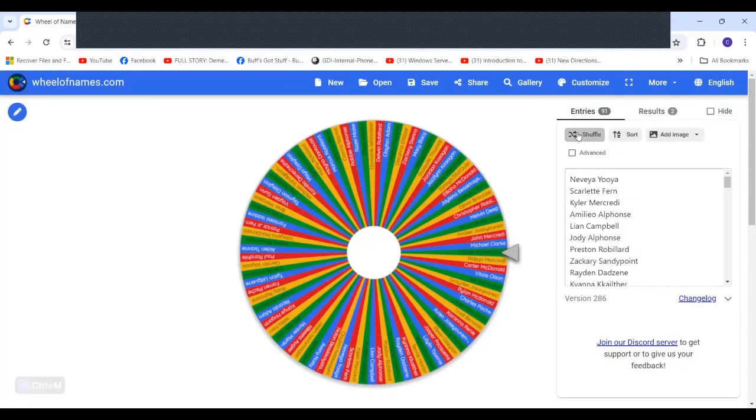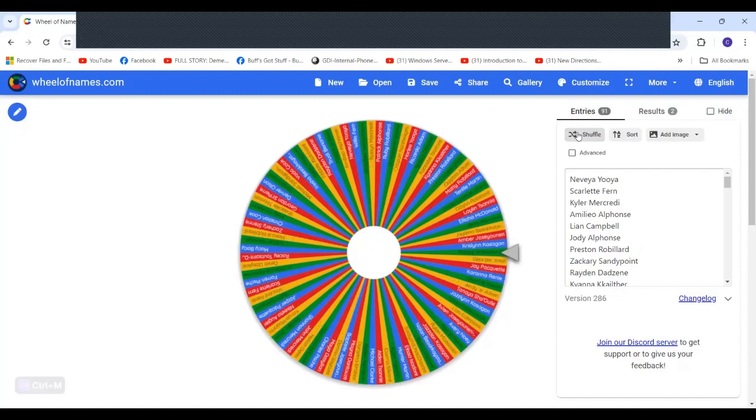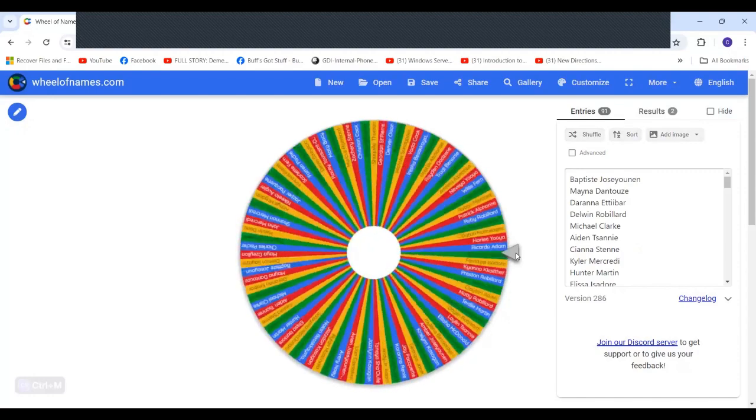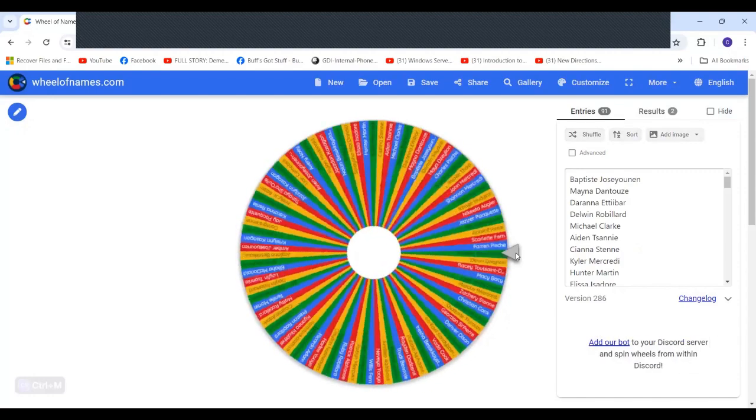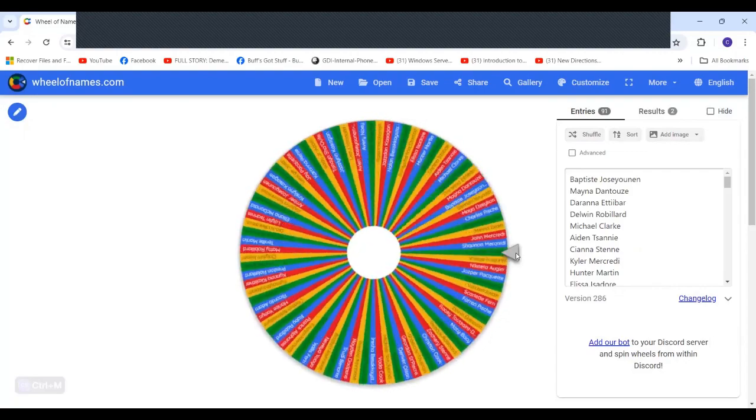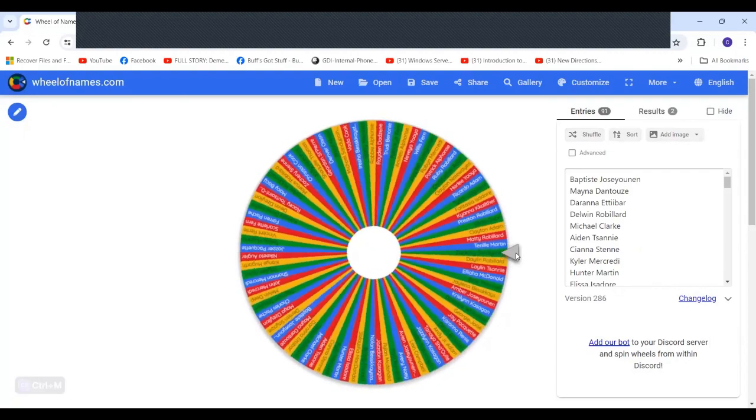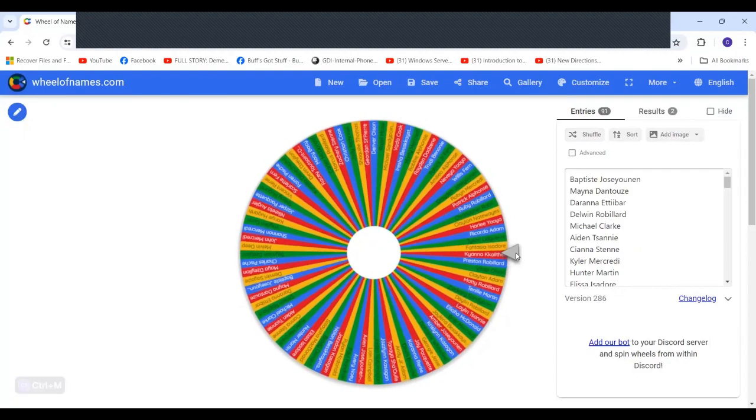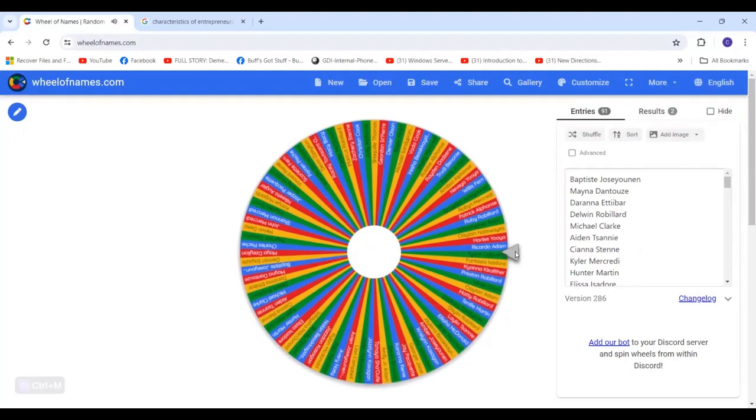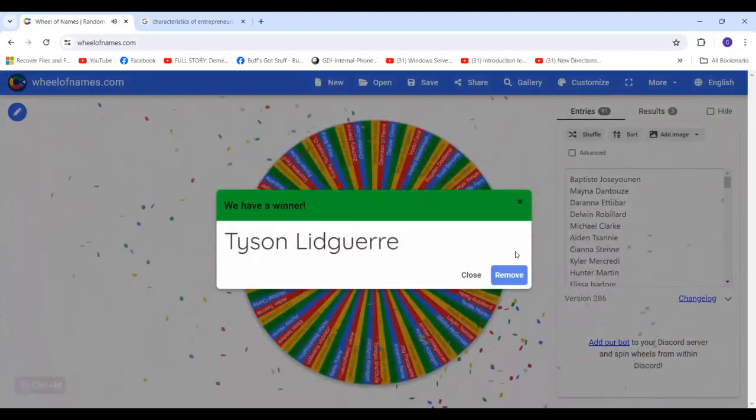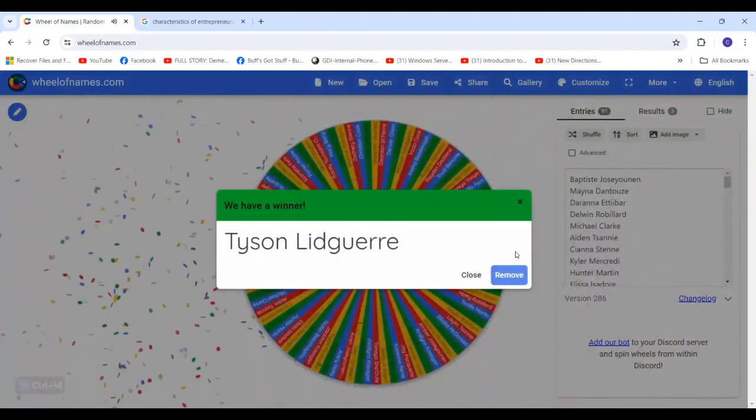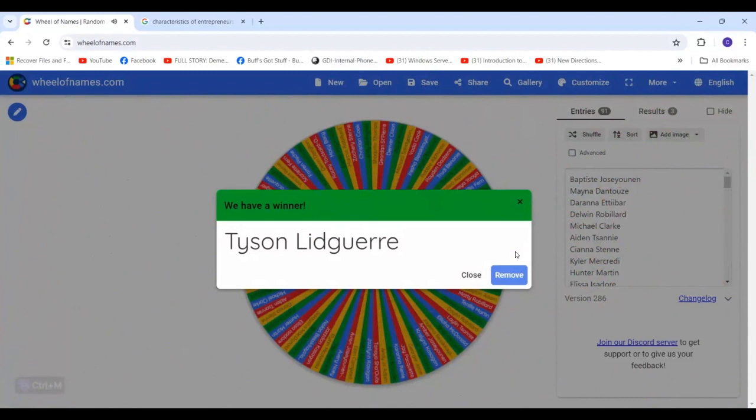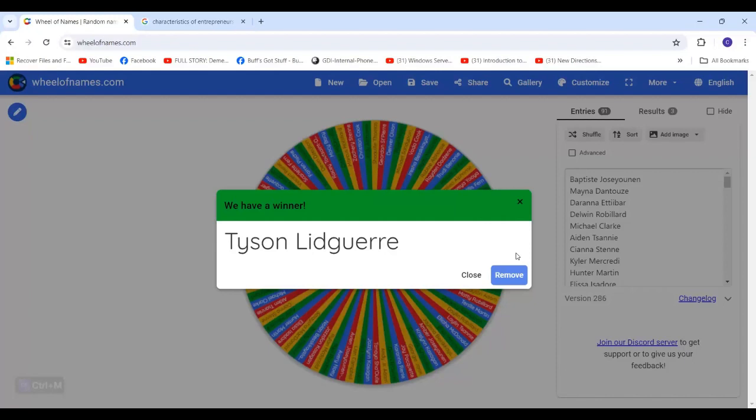So here we go again. I'm going to shuffle up over here, get those names mixed up a little bit better, and now we'll go for our second $50 Visa gift card. Let's see what happens here. Tyson Lidwarey. I don't think I did that one justice. I am so sorry, Tyson. But you are the lucky winner of a $50 Visa gift card.